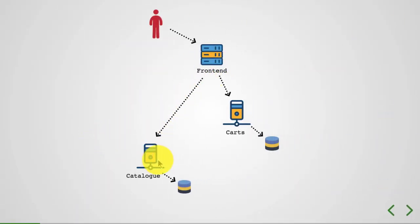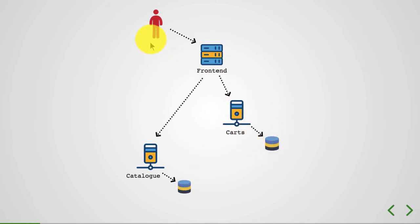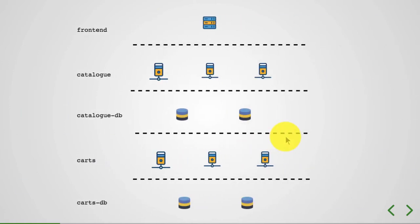This is our architecture. We have frontend which connects to catalog and carts, each of which has its own database. If you translate it into a diagram with layers, it can actually translate to these many layers.